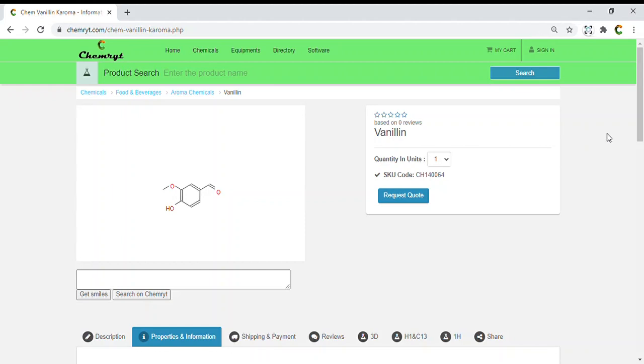Vanillin. Molecule name: Vanillin. Molecular weight: 152.149. Monoisotopic mass: 152.047345.